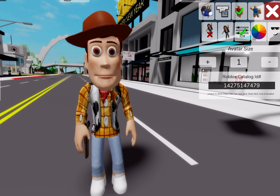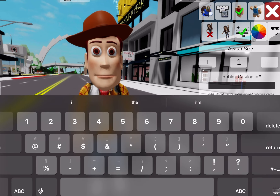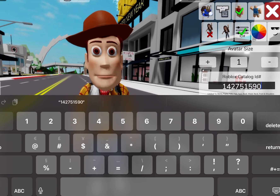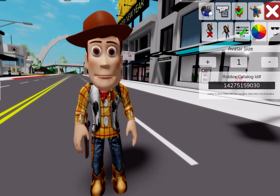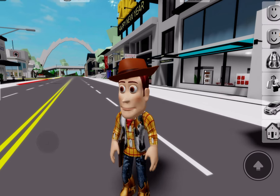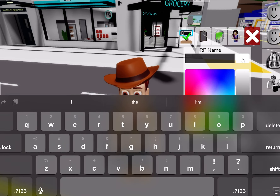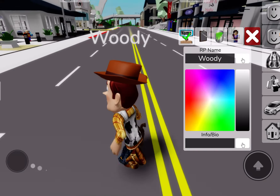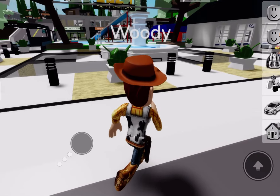And then we're going to put on the pants, which are going to be 1-4-2-7-5-1-5-9-0-3-0. Boom, we have the pants. And this is legit Woody from Toy Story. We're going to name him Woody.